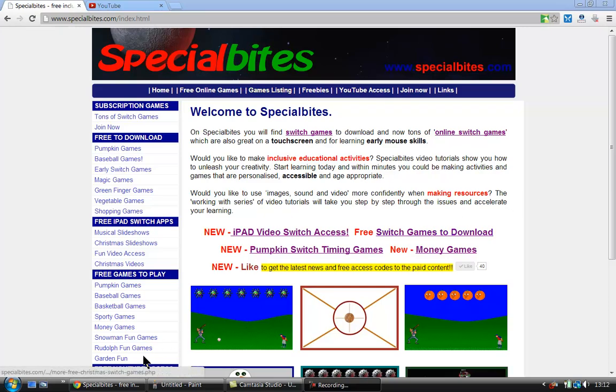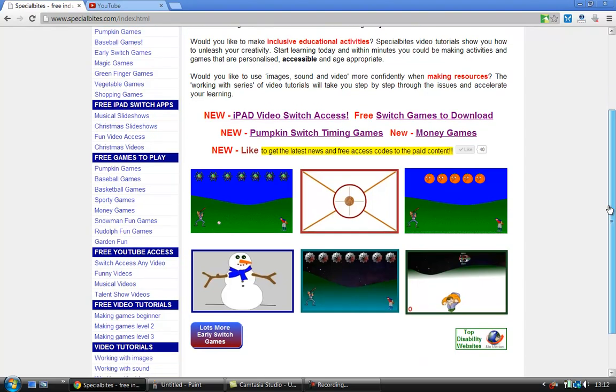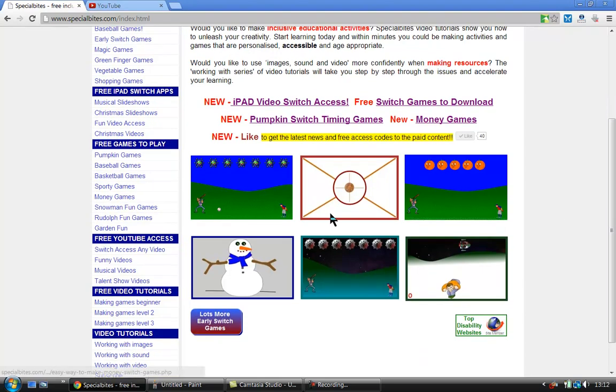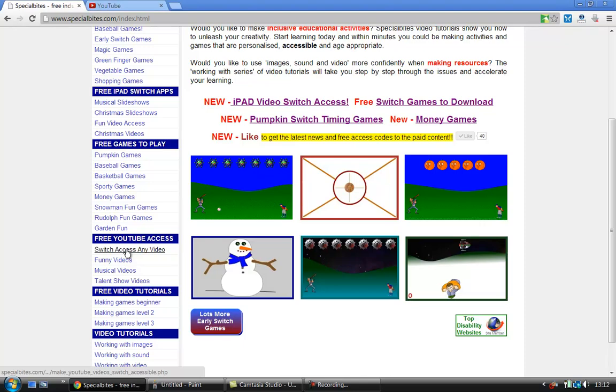You can see down here you've got free YouTube access. If we scroll down, we've got funny videos, music videos, talent show videos, but we're going to switch access any video.